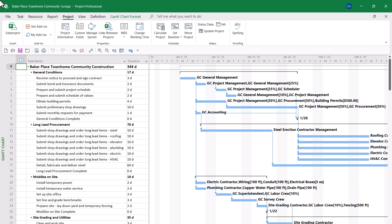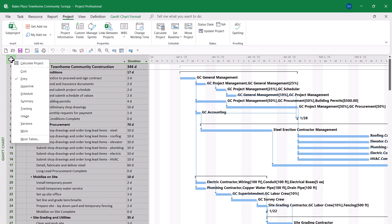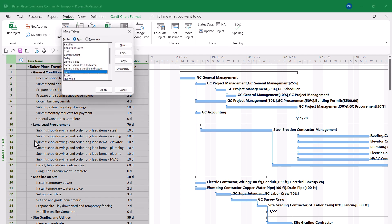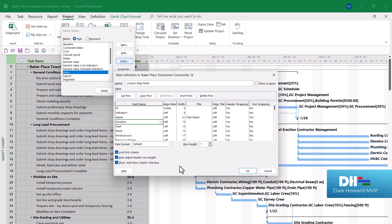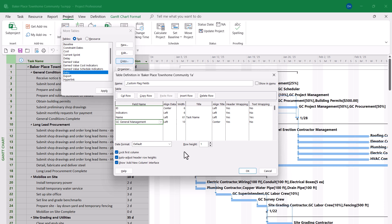The next step is to create a custom table that includes each of these custom fields. To do this, right-click on the Select All button and choose the More Tables item on the shortcut menu. In the More Tables dialog, select the Entry table and click Copy to make a copy of this table. Then give the custom table a name — I'll call it Custom Flag Fields. After the Name column, I need to delete each of the default columns, and now I'll start adding the custom fields. The first one is GC General Management. I'd like to align the data center, make the width of the column 15, and align the title center as well.